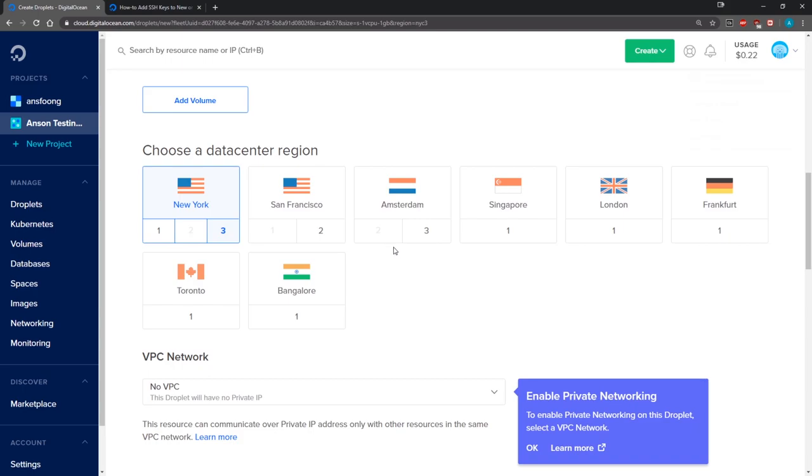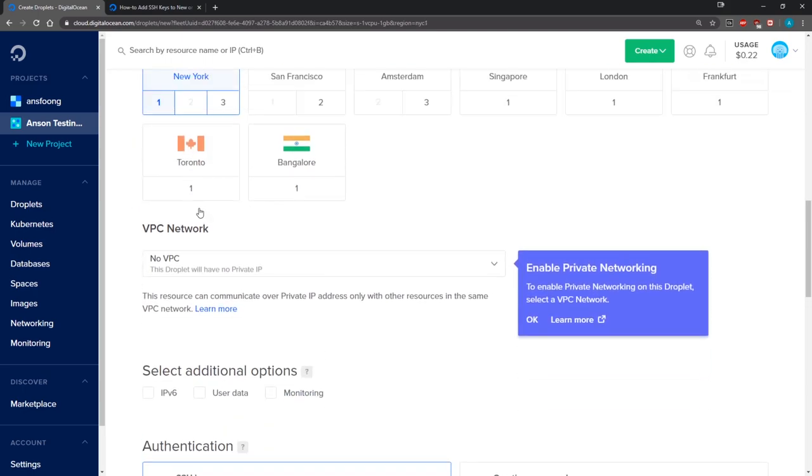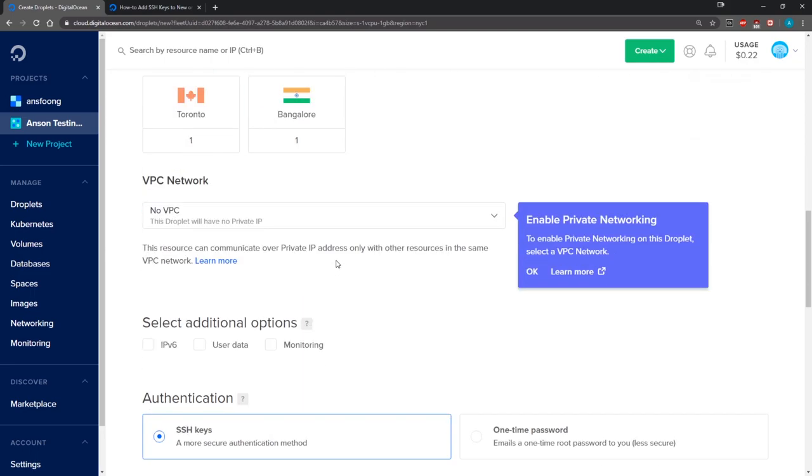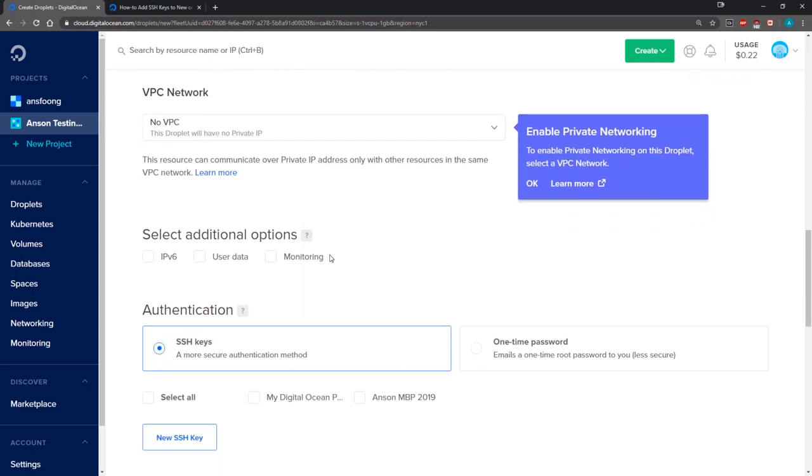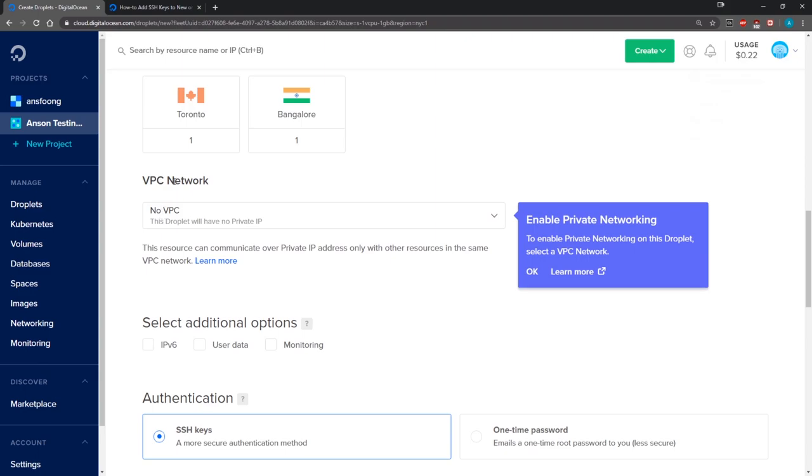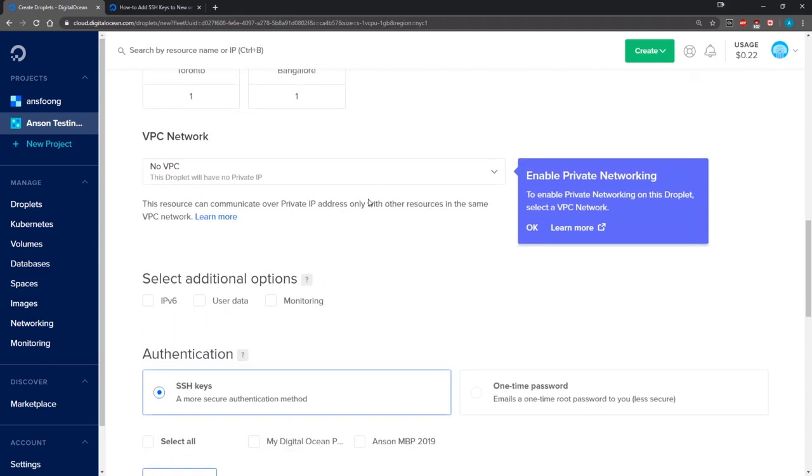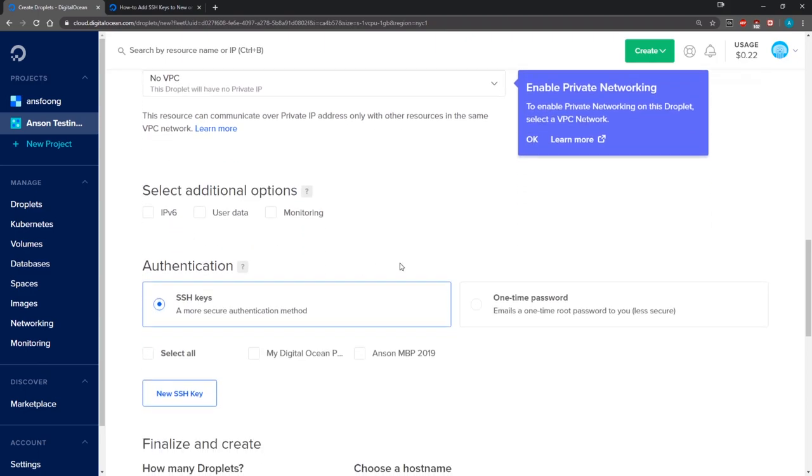For here we're just going to select, I guess, one for the data center region. Select whichever one you want. We're just going to leave it alone as one and you can also select VPC network but I'm going to leave that alone. Right over here we have authentication.